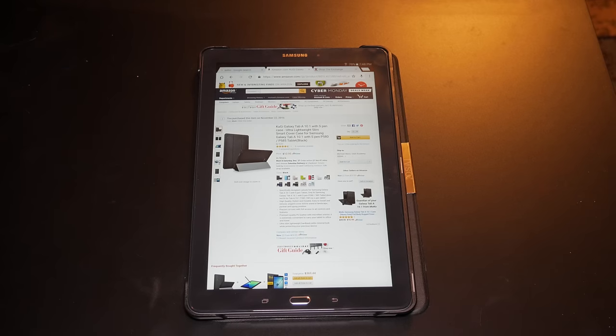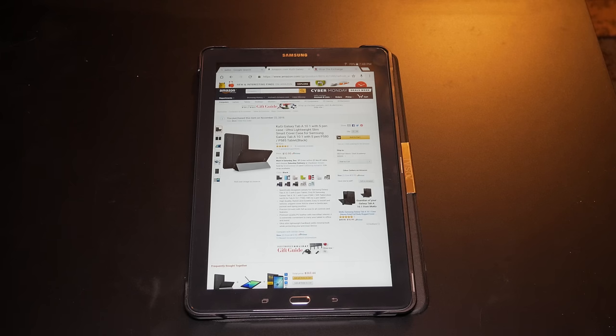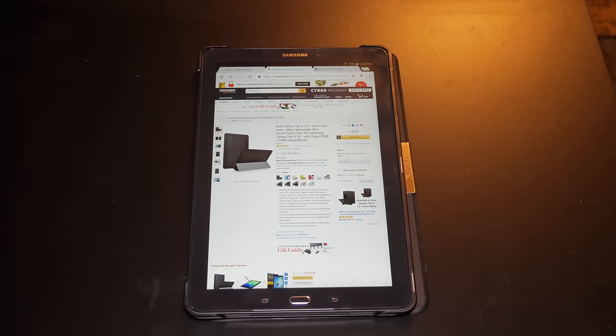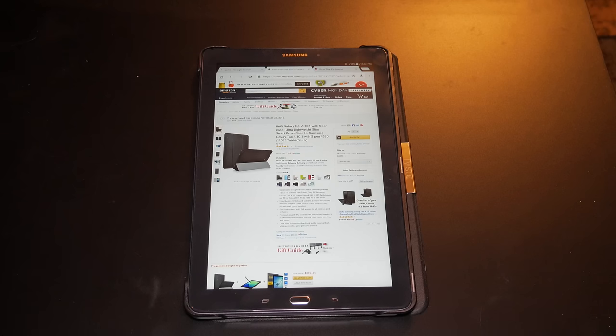What's up YouTube, Mike here from Techno GI. I just wanted to do a two-minute quick review on a case that I picked up for the Samsung Galaxy Tab A 10.1 with S Pen.